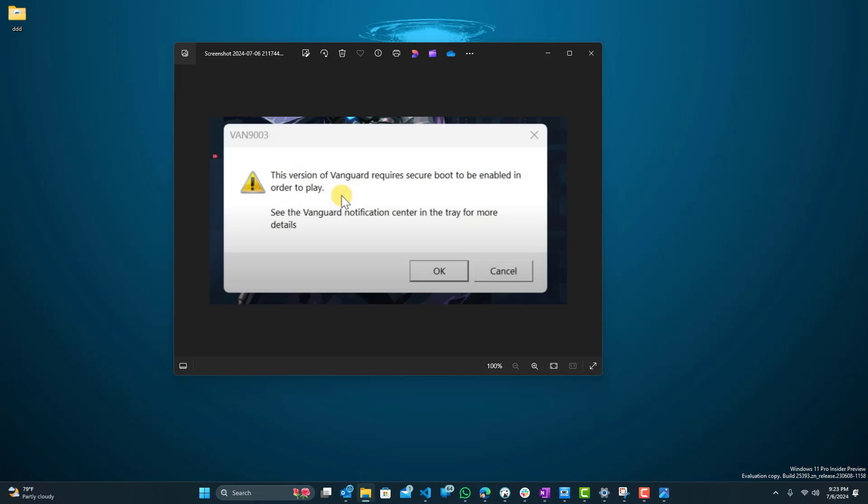Hey what is up guys, welcome to RAM Overload. Today I'm going to be solving this Vanguard error VAN9003. The error says this version of Vanguard requires Secure Boot to be enabled in order to play.